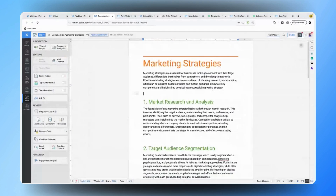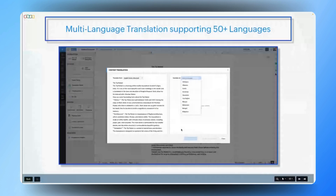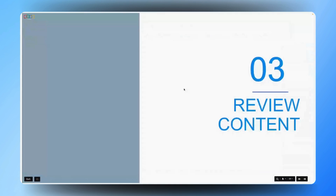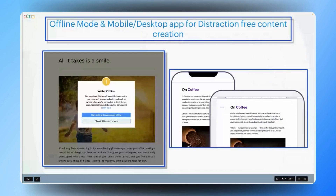That sounds fantastic. Seamless translation into multiple languages can significantly boost the effectiveness of global marketing campaigns, ensuring that your messages resonate with audiences around the world. And given that marketing teams are frequently on the go and may encounter unreliable internet connections, how does Zoho Writer support document creation in these scenarios, ensuring that work remains uninterrupted even without consistent connectivity?